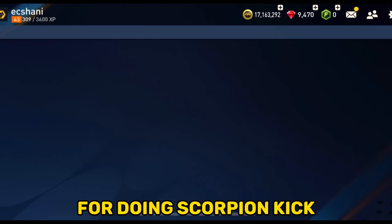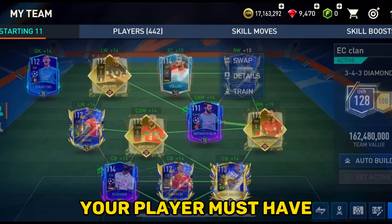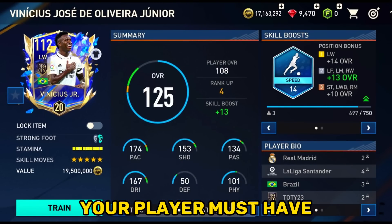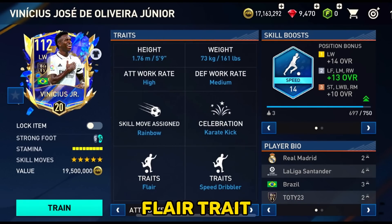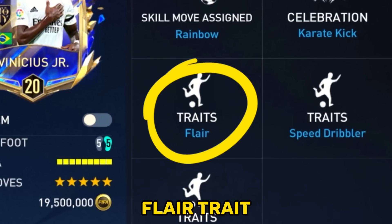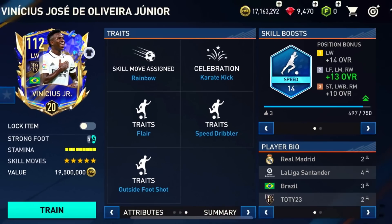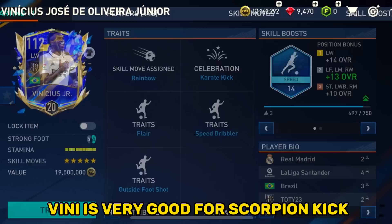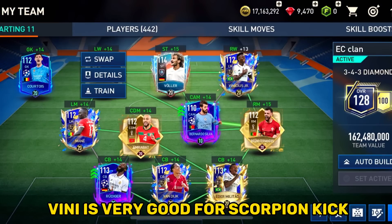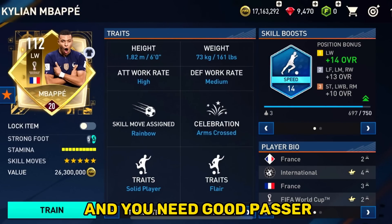Requirement for doing the scorpion kick: your player must have the Flare trait. Feeny is very good for the scorpion kick, and you also need a good passer.